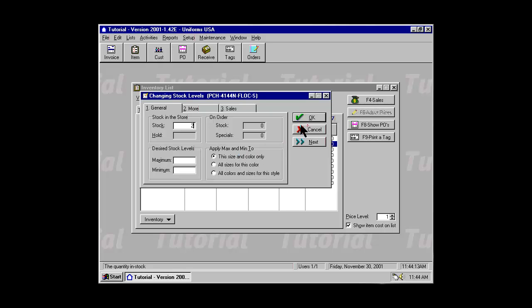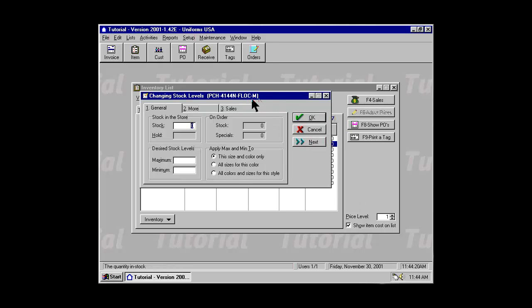Selecting the OK button saves the information and returns you back to the inventory list. Selecting Next sends you to the next size within the current style and color, allowing you to quickly set all the stock levels for all the sizes.